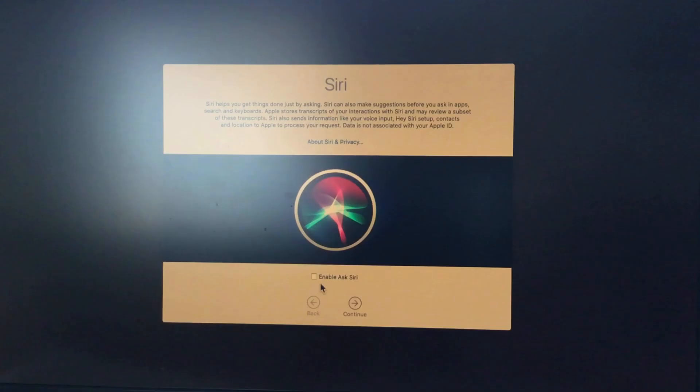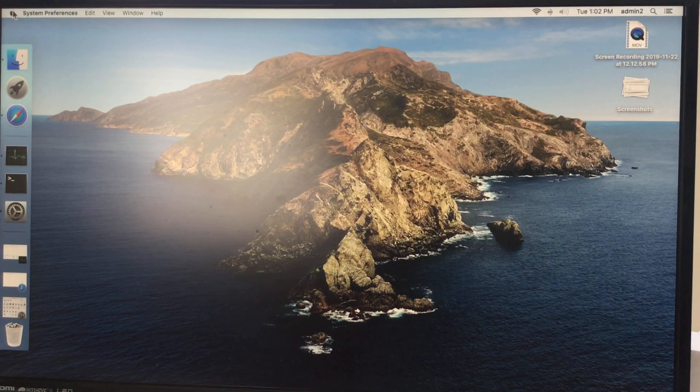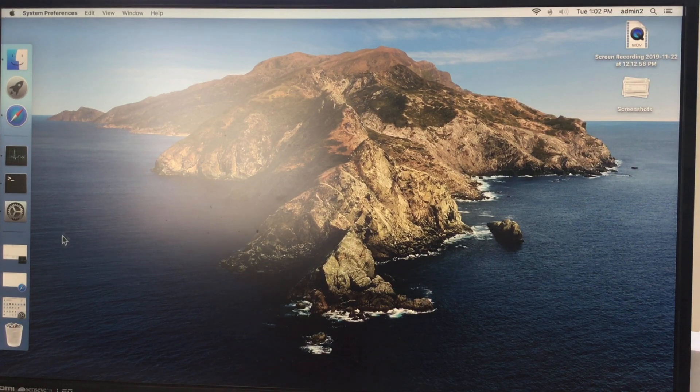Later, this follows on screen instructions for setup Siri and more. Now finally, you should check your Mac OS is updated or not. Go to the Apple logo on the Mac menu and click on system preferences and find software update option.